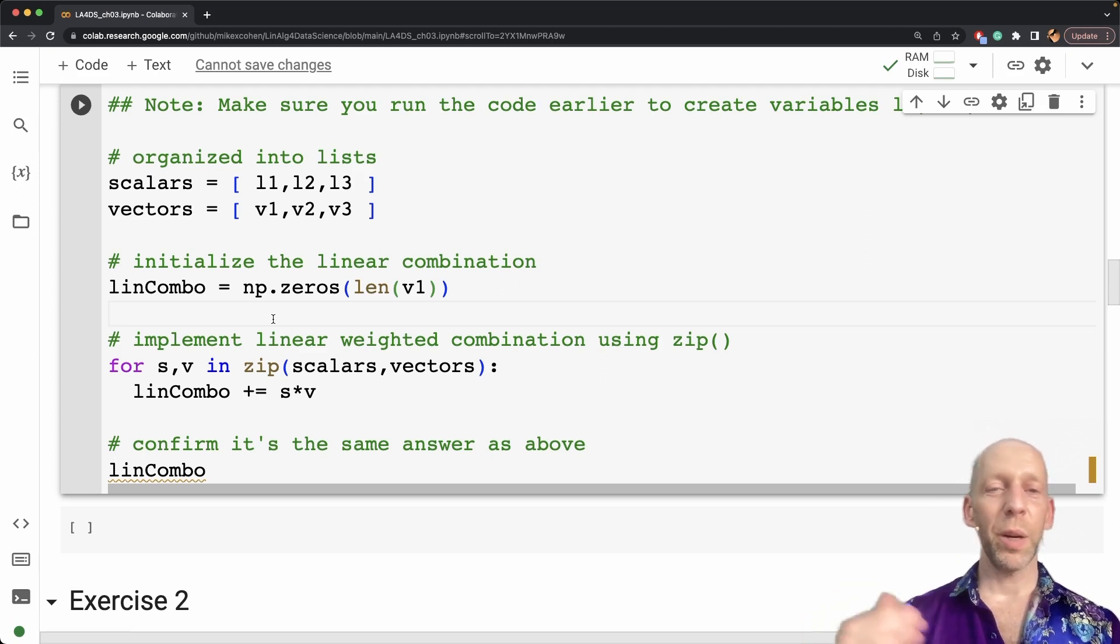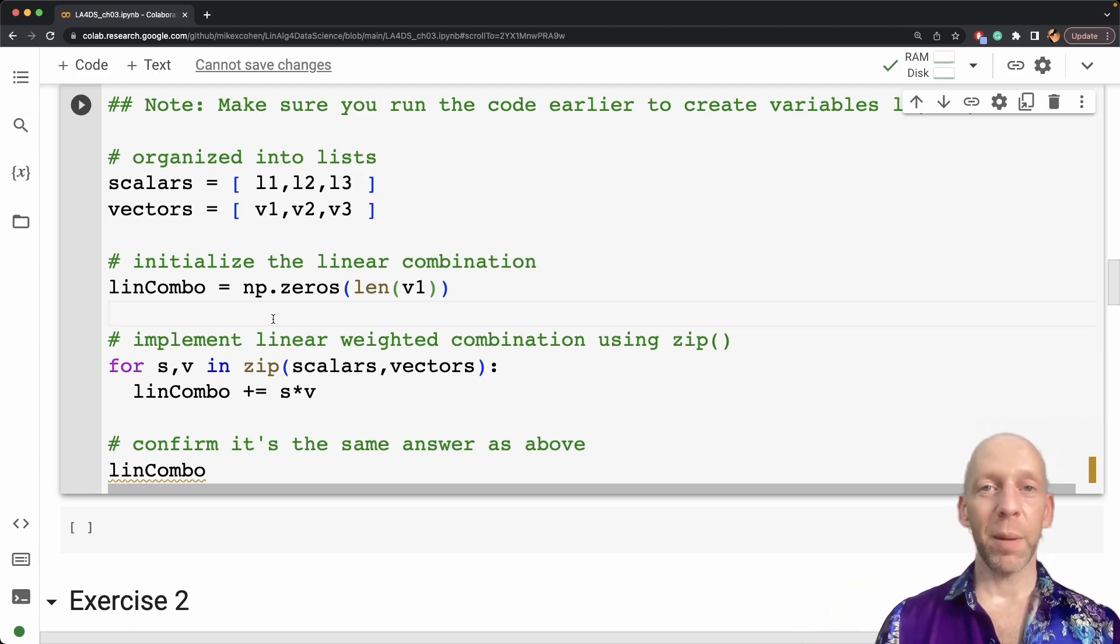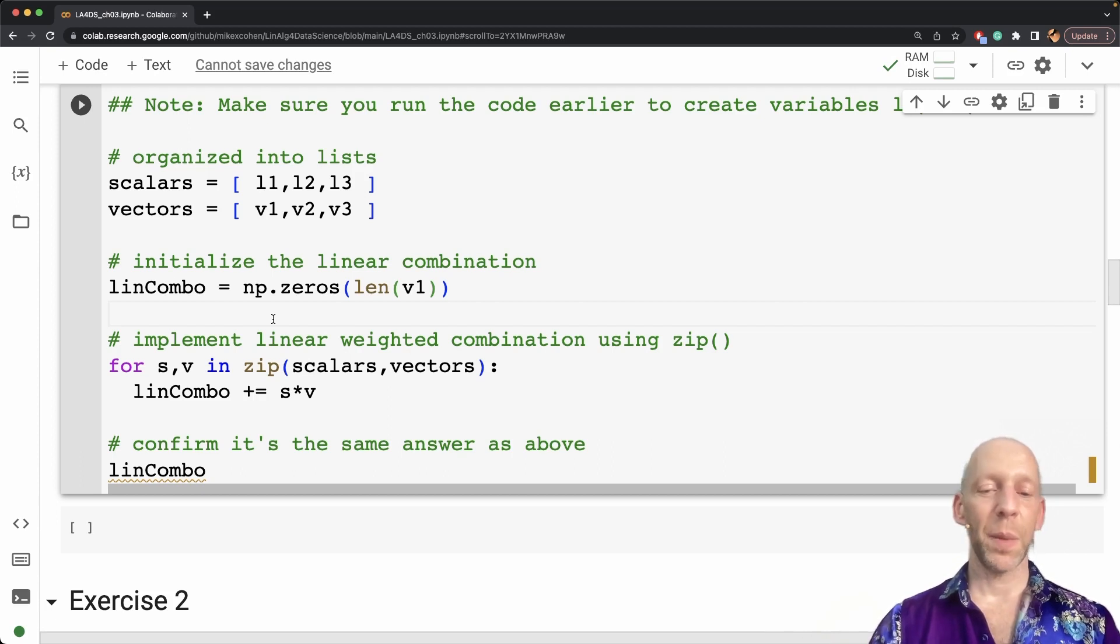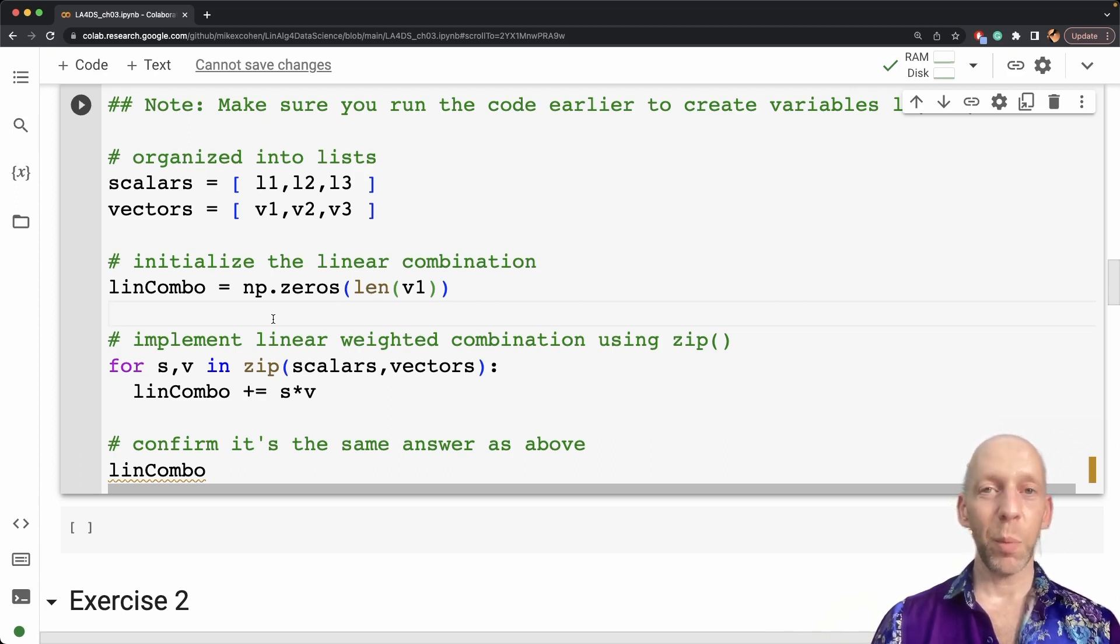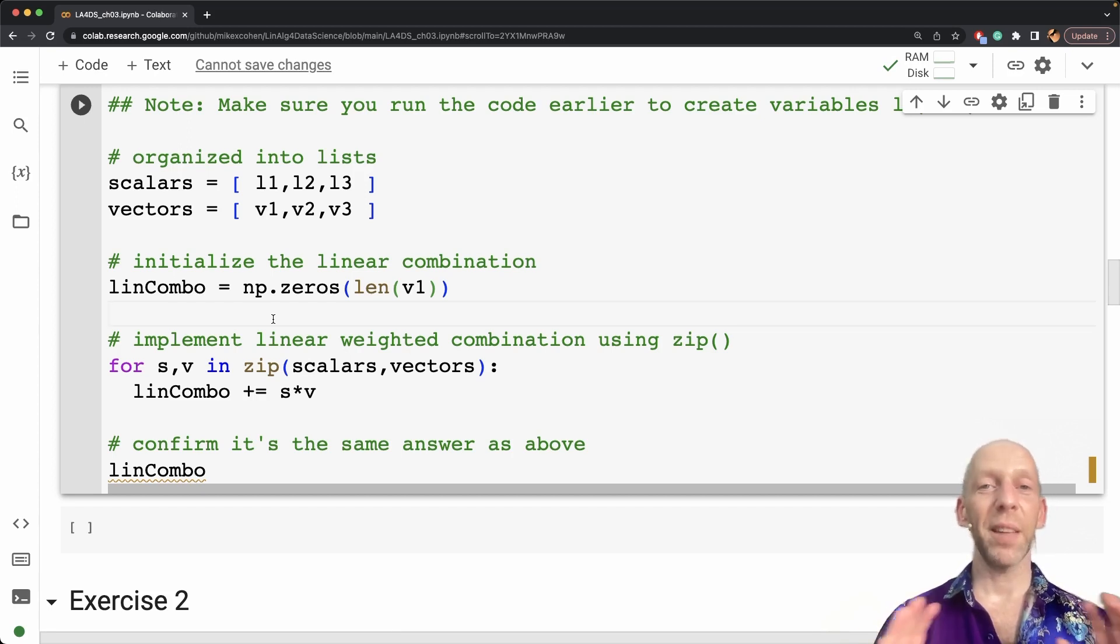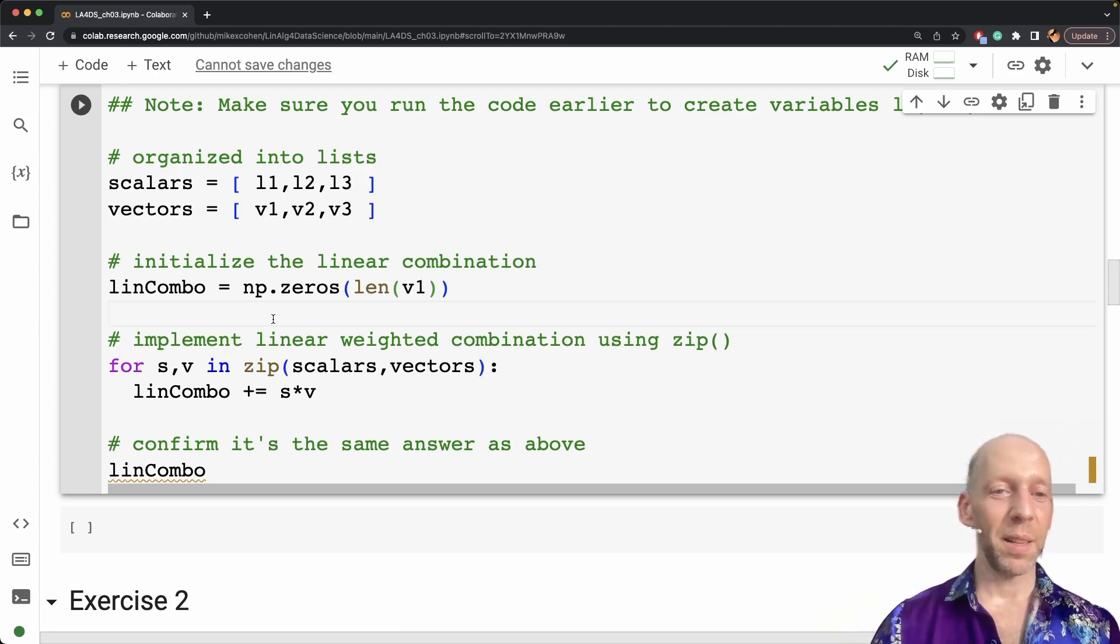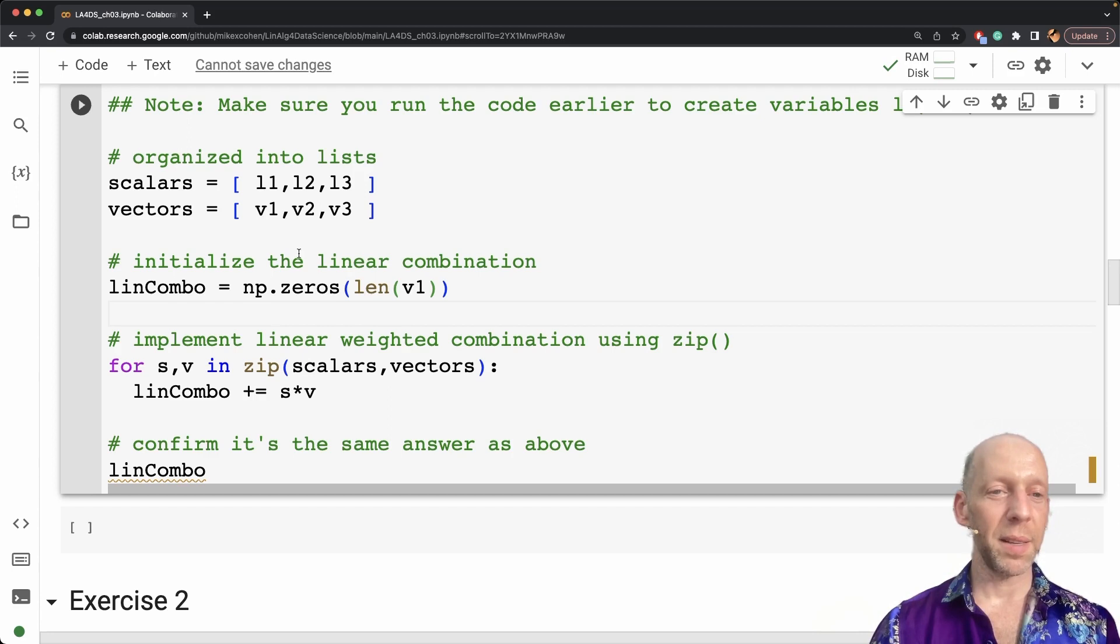But we are building up towards the real way in practice that linear weighted combinations is implemented, which is matrix vector multiplication. We haven't gotten to that material yet in the book, so we are still exploring these different methods.